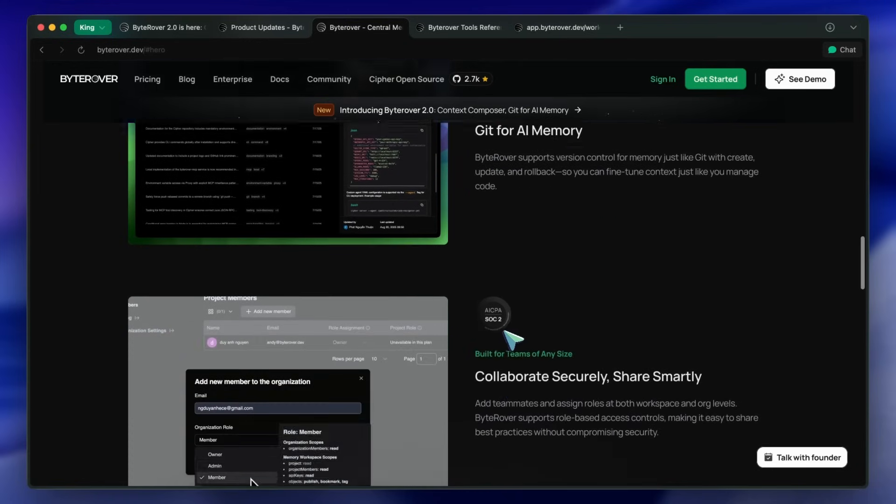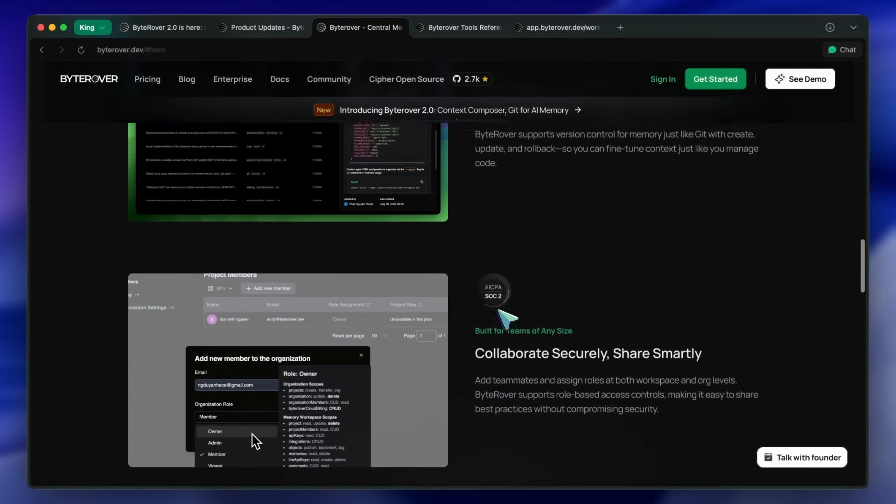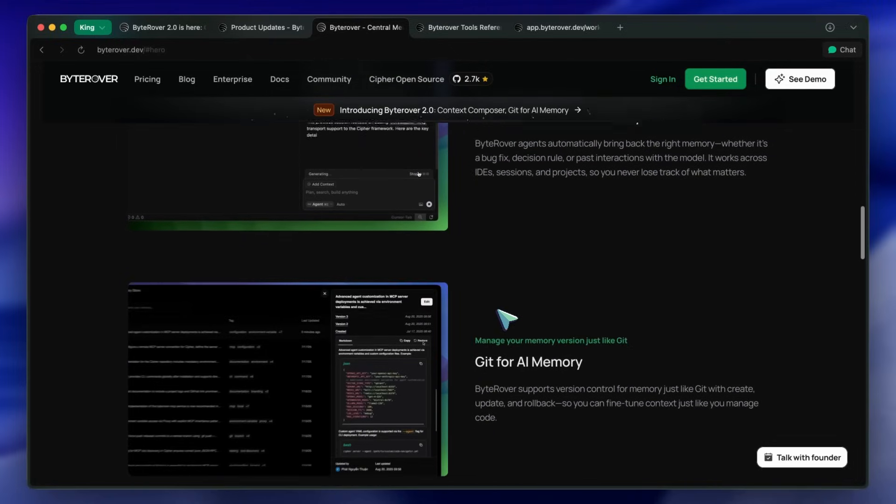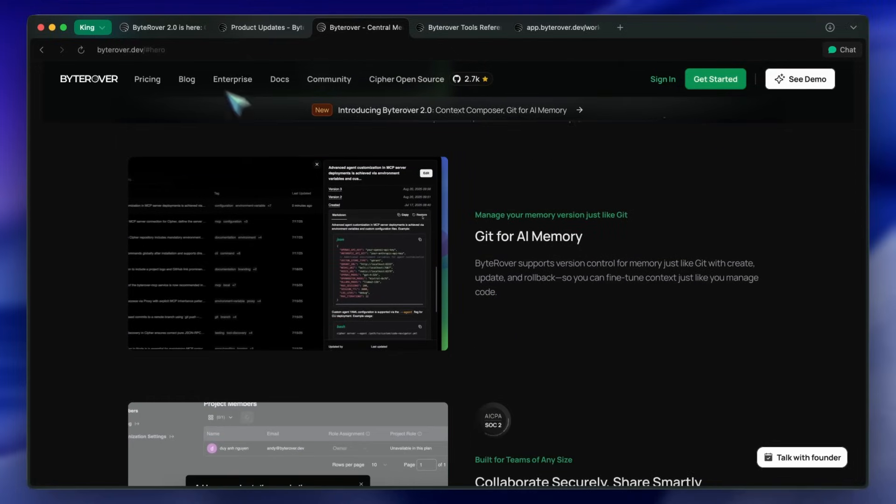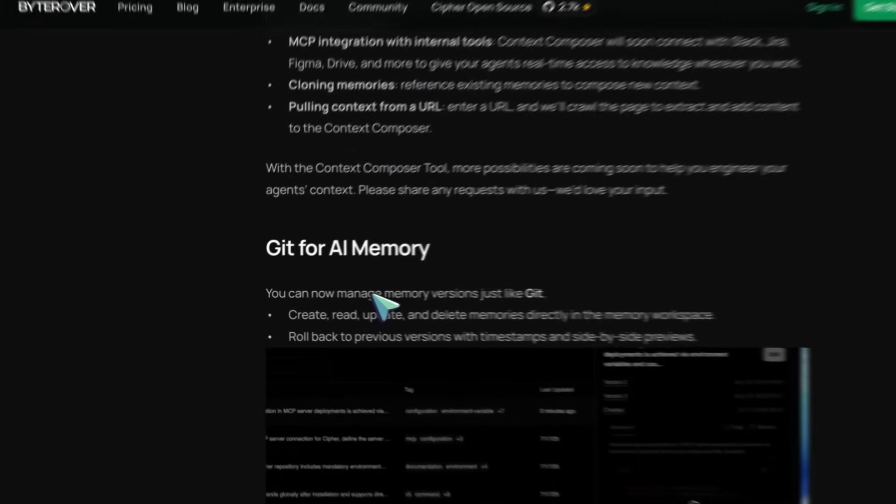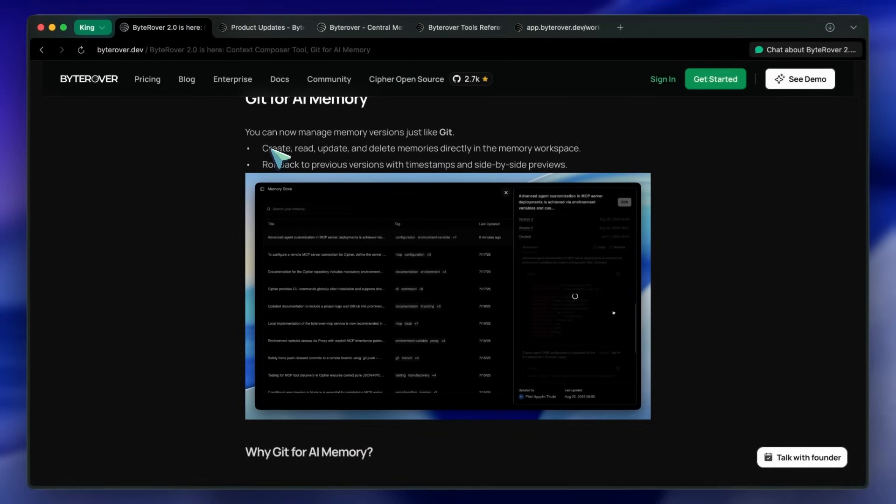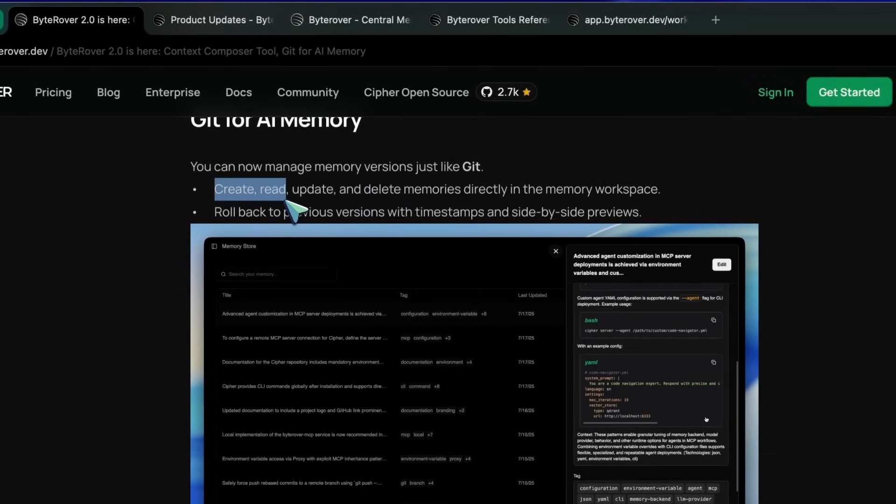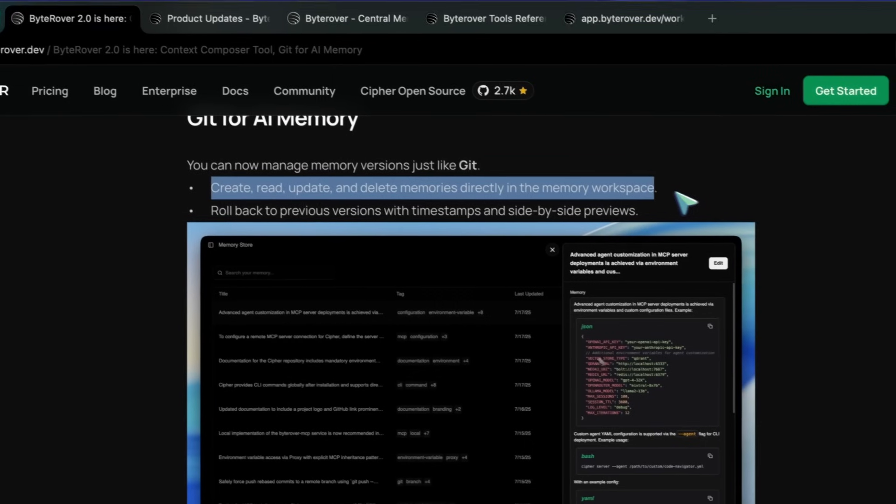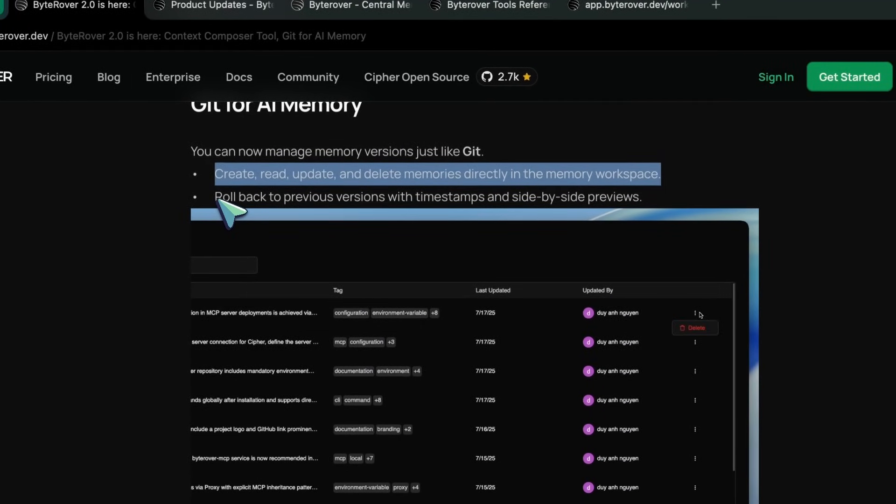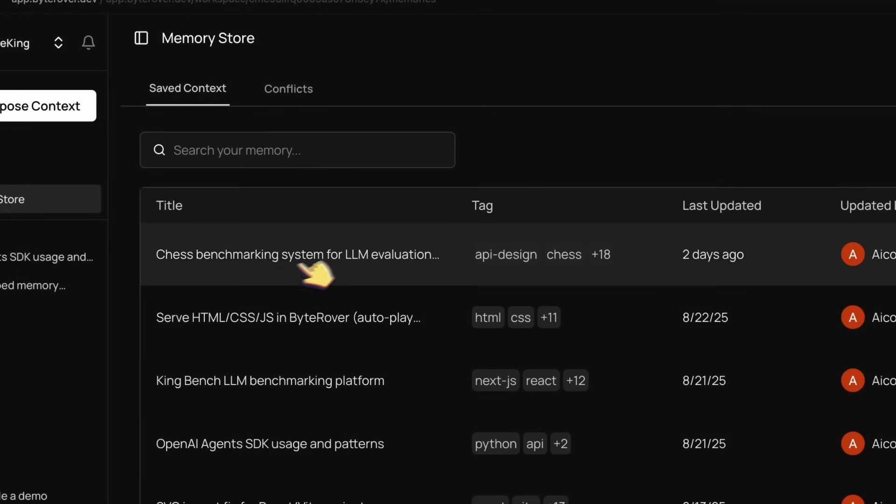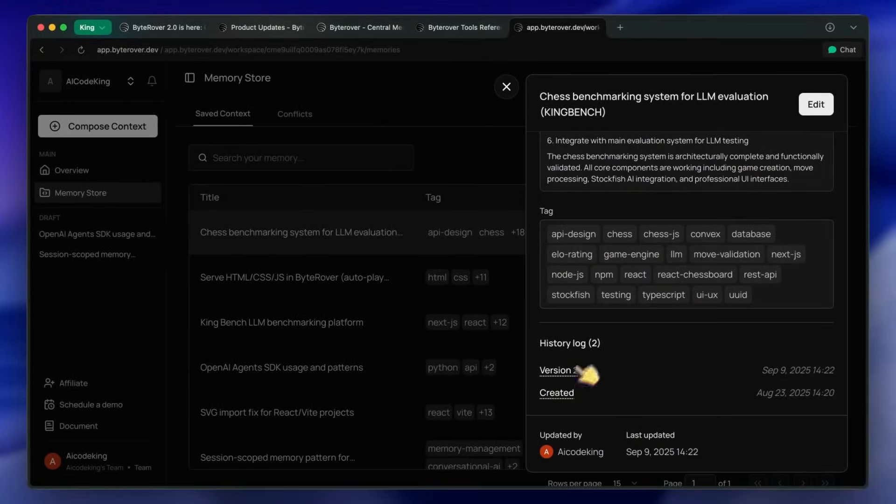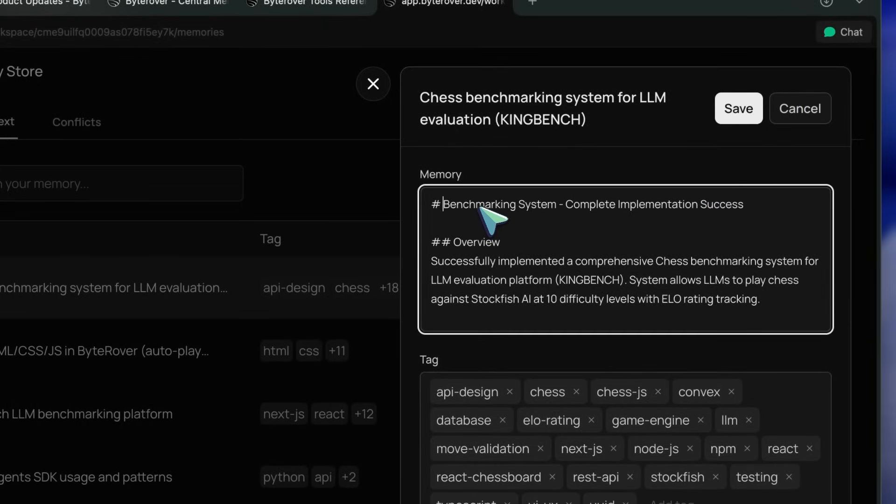So Git for AI memory is basically version control for your agent's memories, and it works almost exactly like Git does for code. You can create, read, update, and delete memories directly in ByteRover's workspace. Each memory entry gets a full history with timestamps and side-by-side previews, so if you or your teammate makes a change you can see exactly what's different.